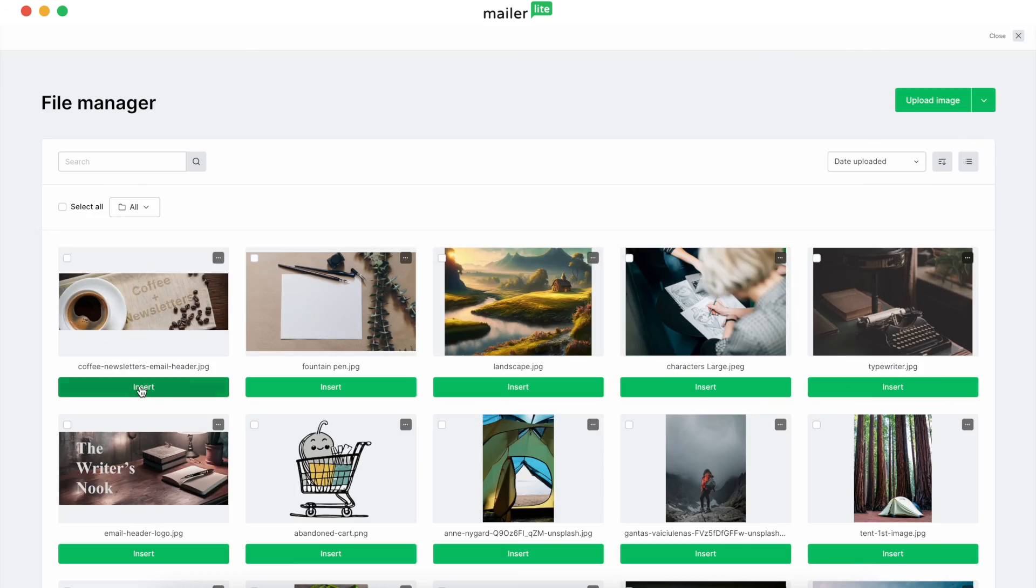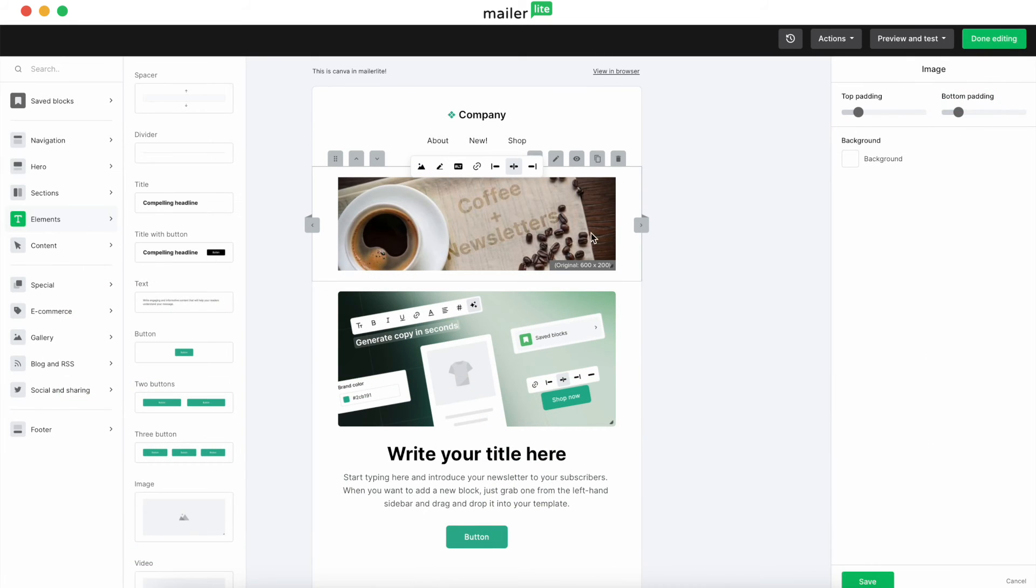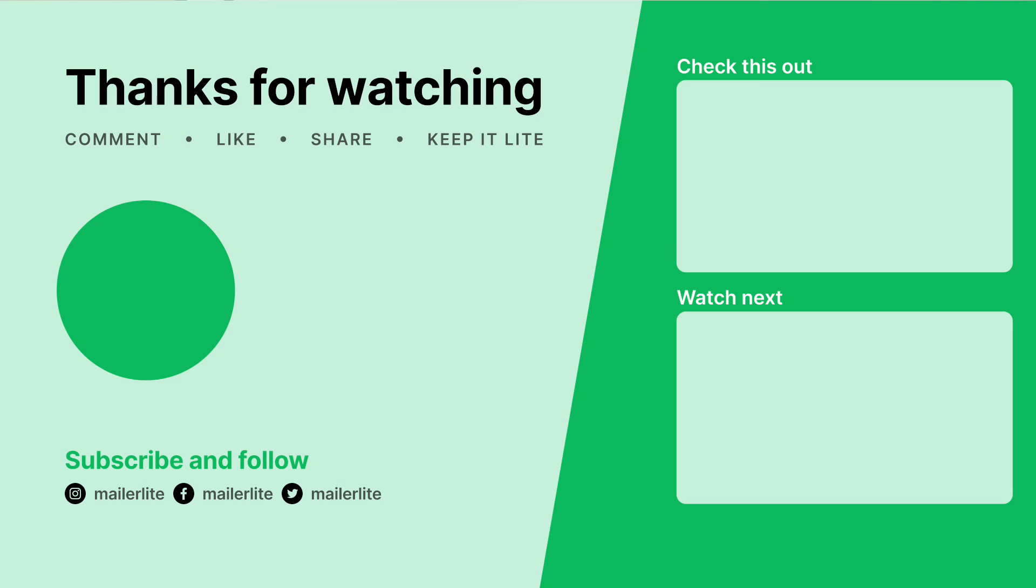With Canva's game-changing graphic design tools and MailerLite's intuitive drag-and-drop editor, you've got the setup to create professional, trending email content at your fingertips. And if you've enjoyed this video, don't forget to hit like and subscribe for more awesome updates. Thanks for watching, and happy editing!